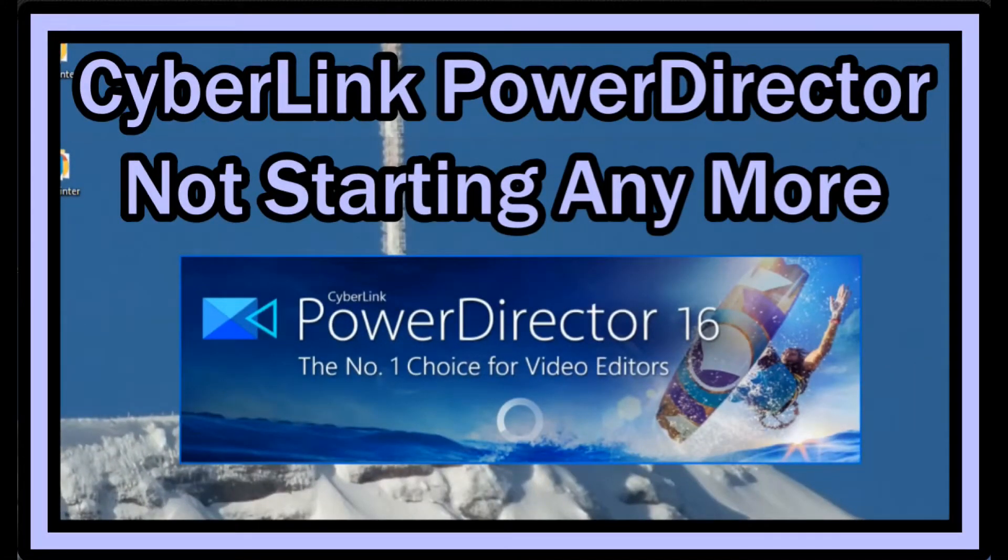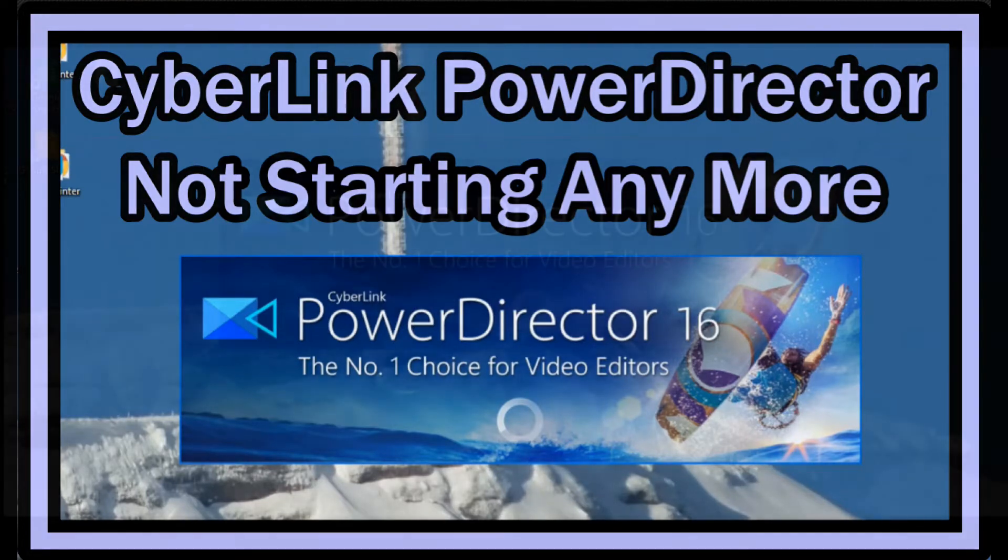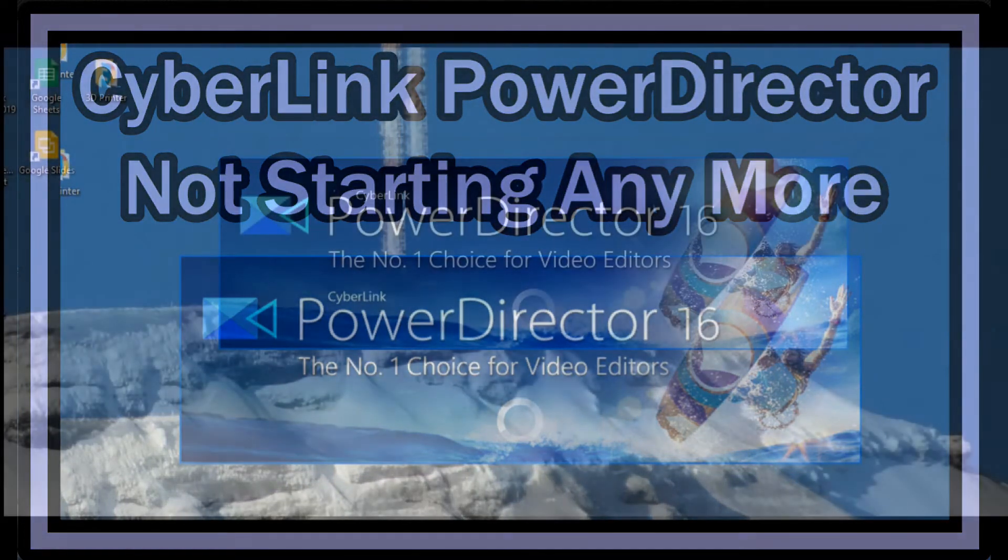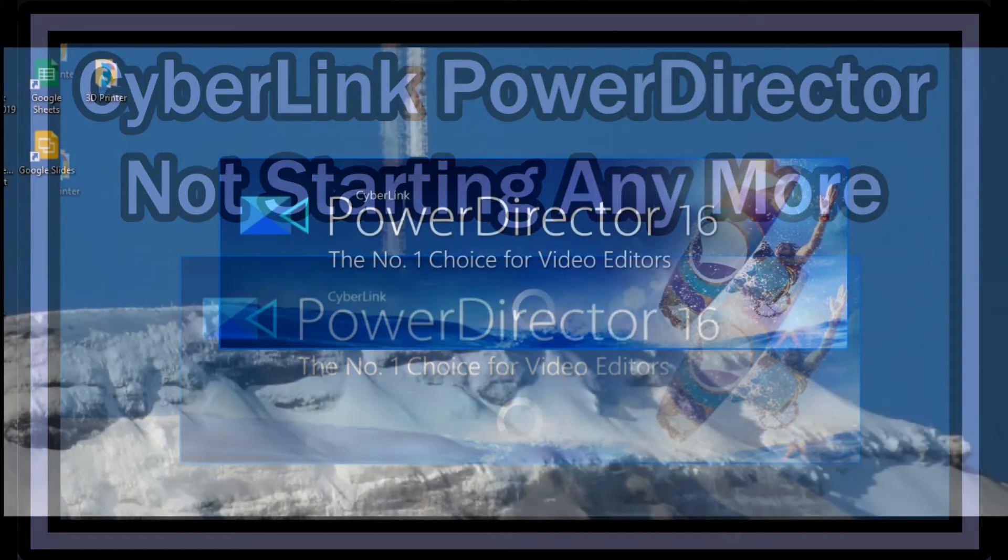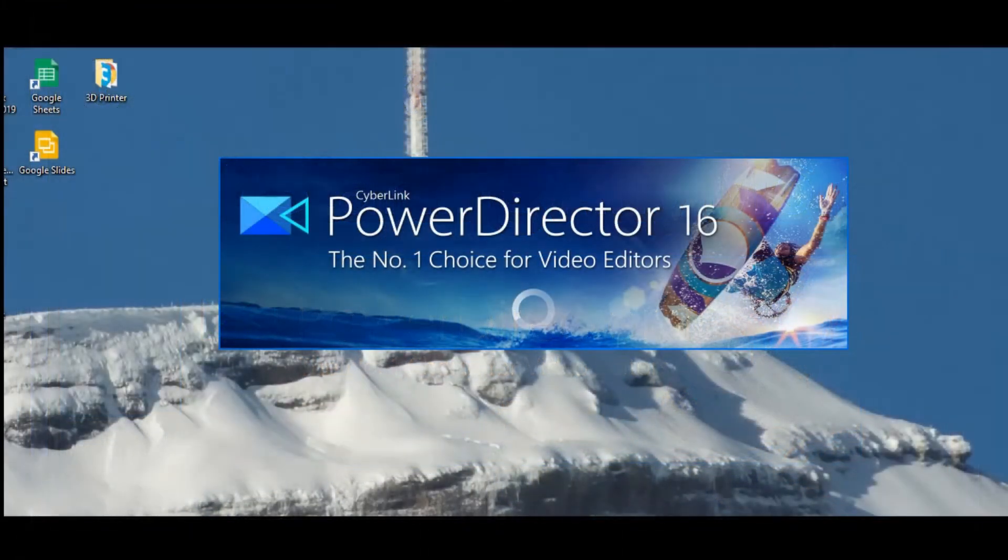Hi guys, welcome to this short video about what you can do when a program like CyberLink PowerDirector is not starting anymore. Sometimes it happens when you had a crash of a program, then you try to start it and it won't start.